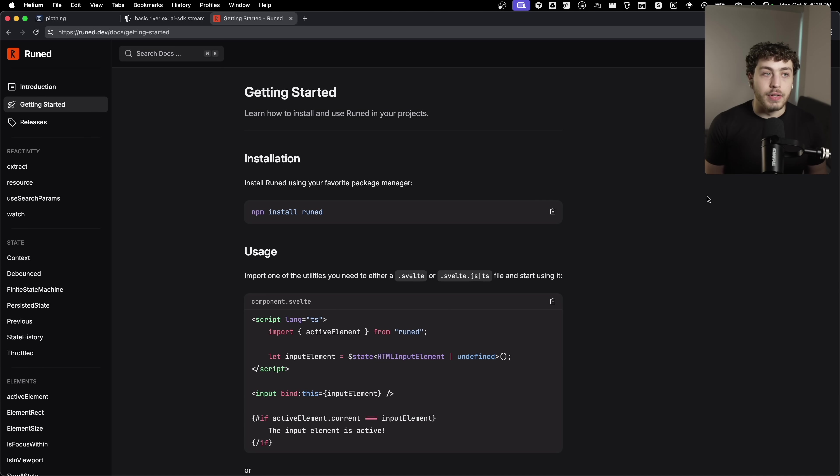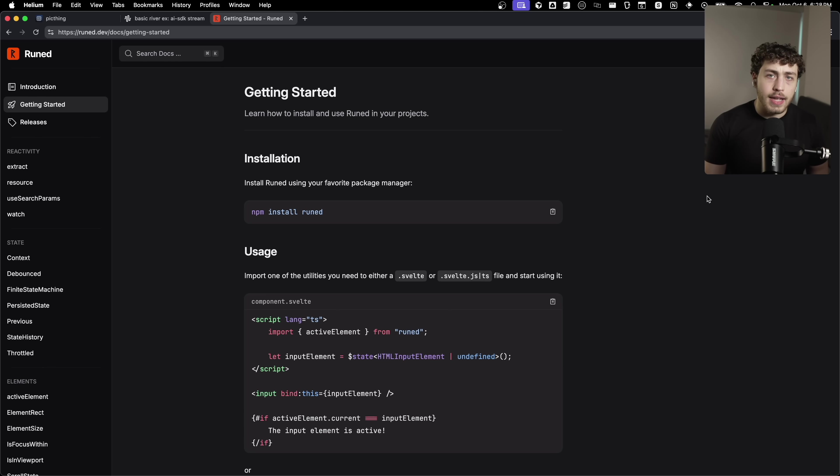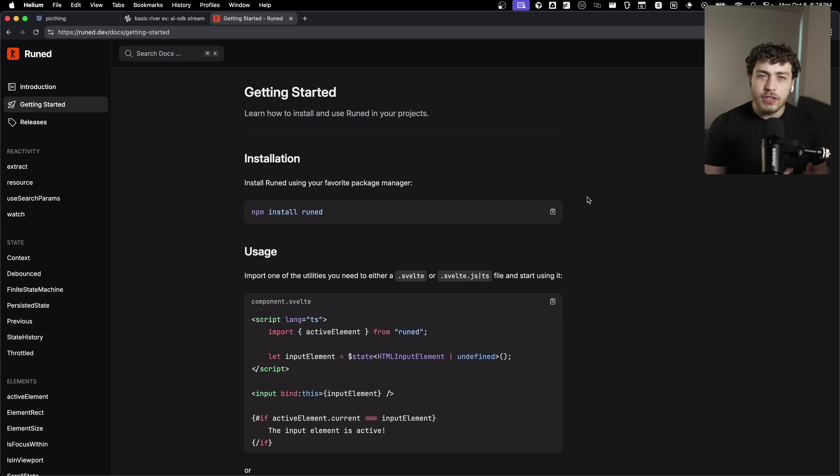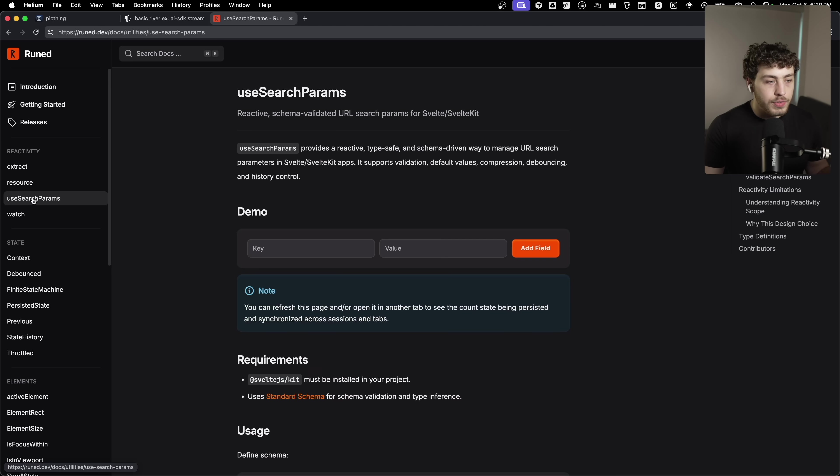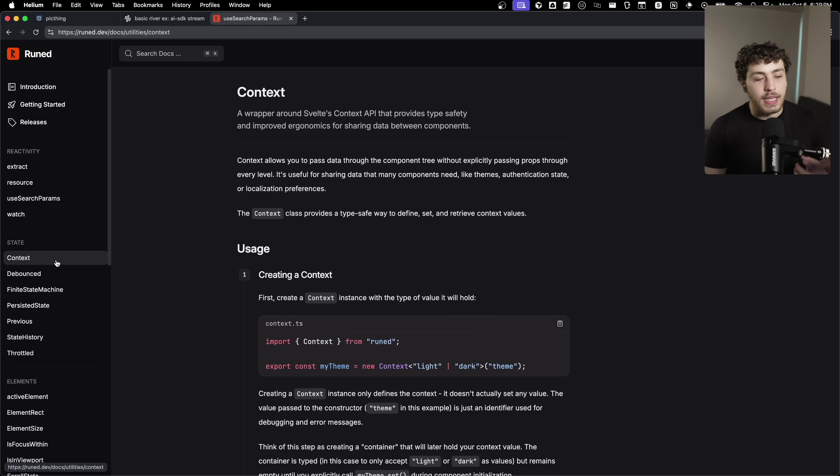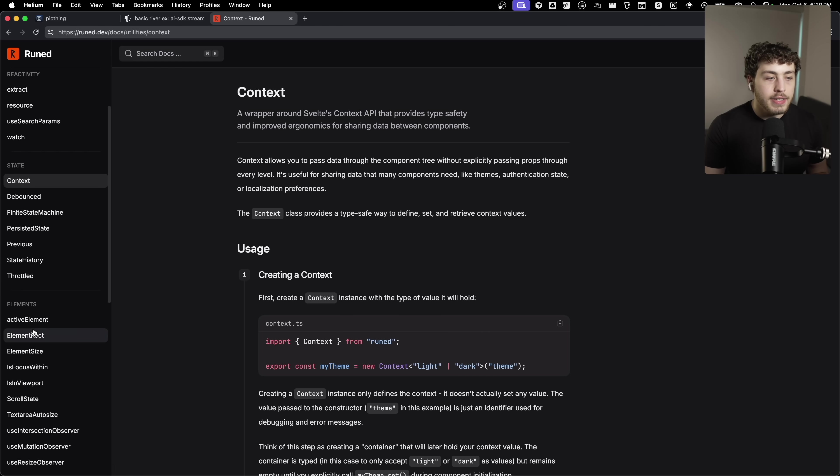This library is called Rooned. It is something that I've been eyeing for a little while here, but I didn't actually try until recently and I have absolutely been missing out. It's a bunch of really nice extensions on top of the Svelte 5 reactivity of runes that give you things like use search params. They give you a really nice way for working with context.